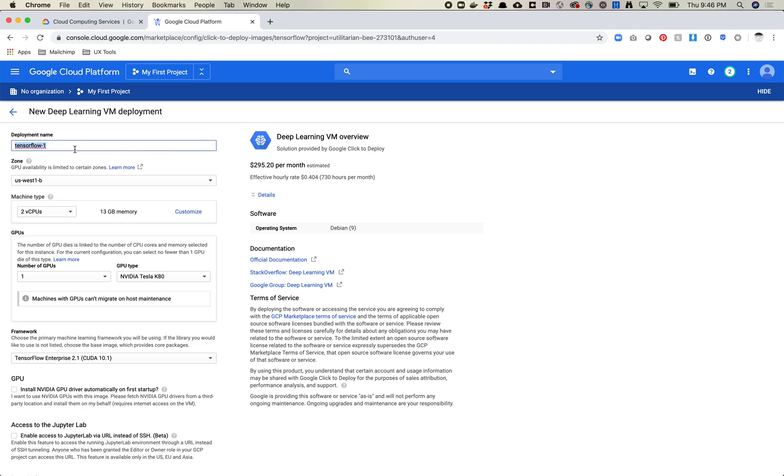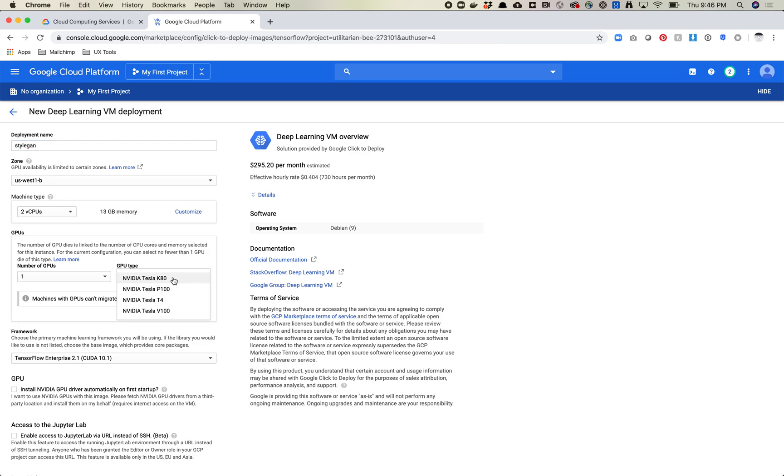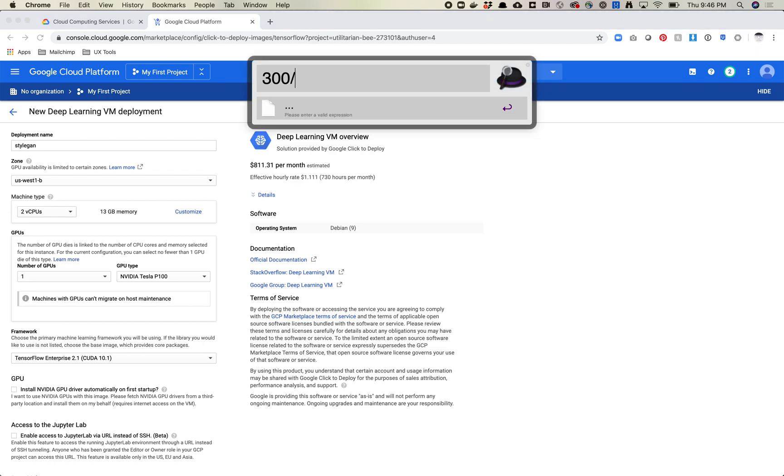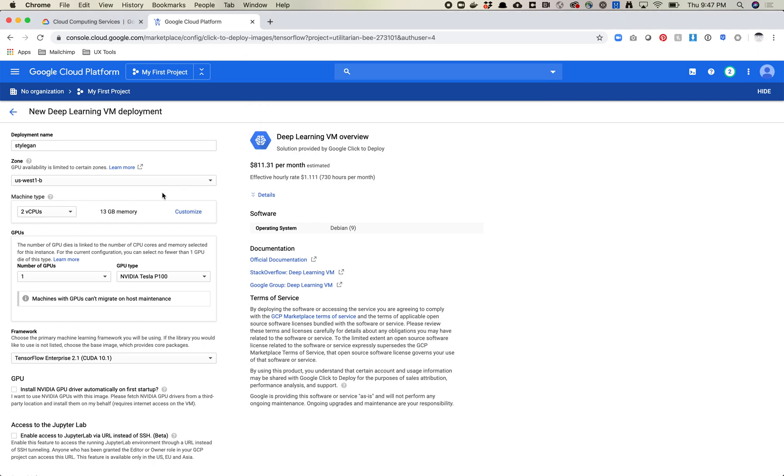Cool, so give your deployment a name. I'm just going to name mine StyleGAN. And then it's already preset to a couple things we're going to use here. So US West 1 is going to work. We are going to use the two virtual CPUs which is 13 gigabytes of memory. And then you're going to pick your GPU. So I'm going to recommend everyone picks the P100. You'll see that this has an effective hourly rate of $1.11. This is on a monthly basis. We're going to pay by the hour so it'll probably be a little bit more. But even at that cost if you do 300 divided by let's say 1.25, that's 240 hours, so that's 10 days of training time which should be plenty for what we're needing.